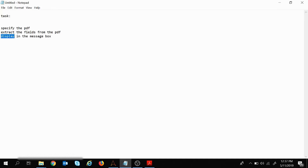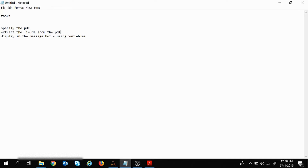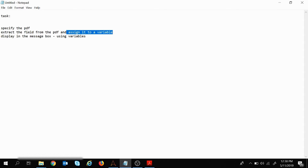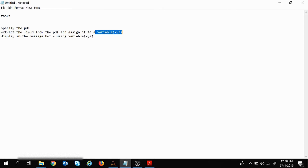In Automation Anywhere, to display a value inside a message box we use variables. So we'll extract the fields from the PDF, assign them to a variable, and that variable will be displayed inside the message box.